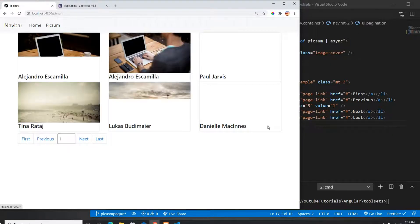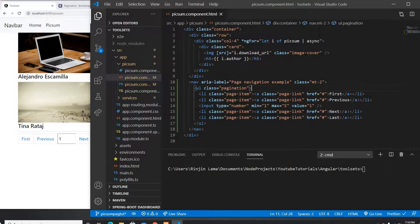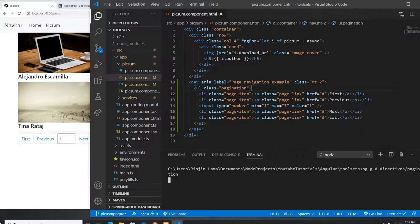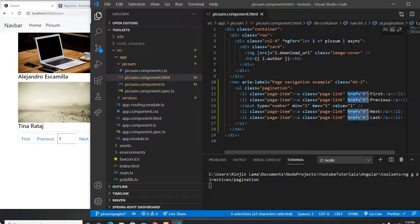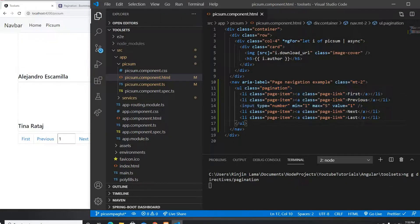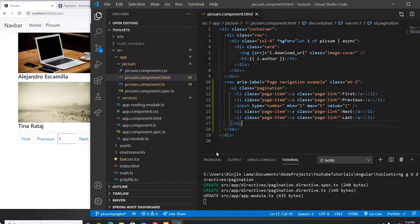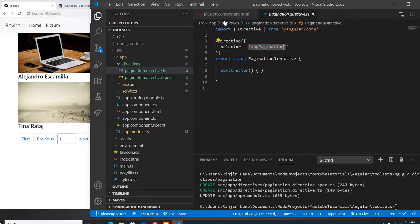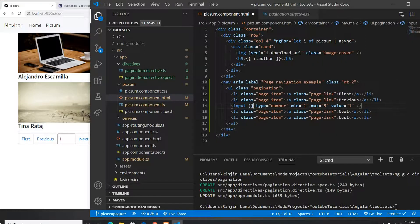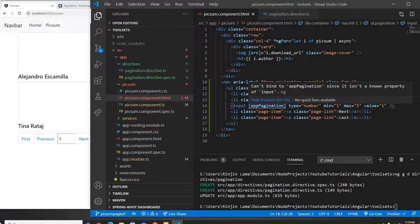Now nothing is working yet. The first thing I'll do is generate a directive called pagination inside a directives folder. Once it's generated, I'll remove the href attributes I don't need. I'll take the directive selector — appPagination — and place it on the input field as my directive binding.